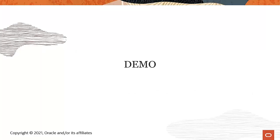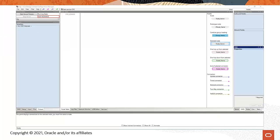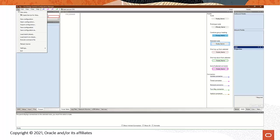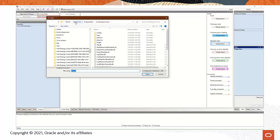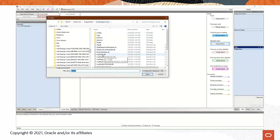Let's jump into our demo. Let's start by importing an example configuration. From the File menu, I'll select Import Configuration. I'll navigate to my C drive, to the Program Data folder, and to the Live Energy Connect folder, and from the list I'll select ICCPClient.db.